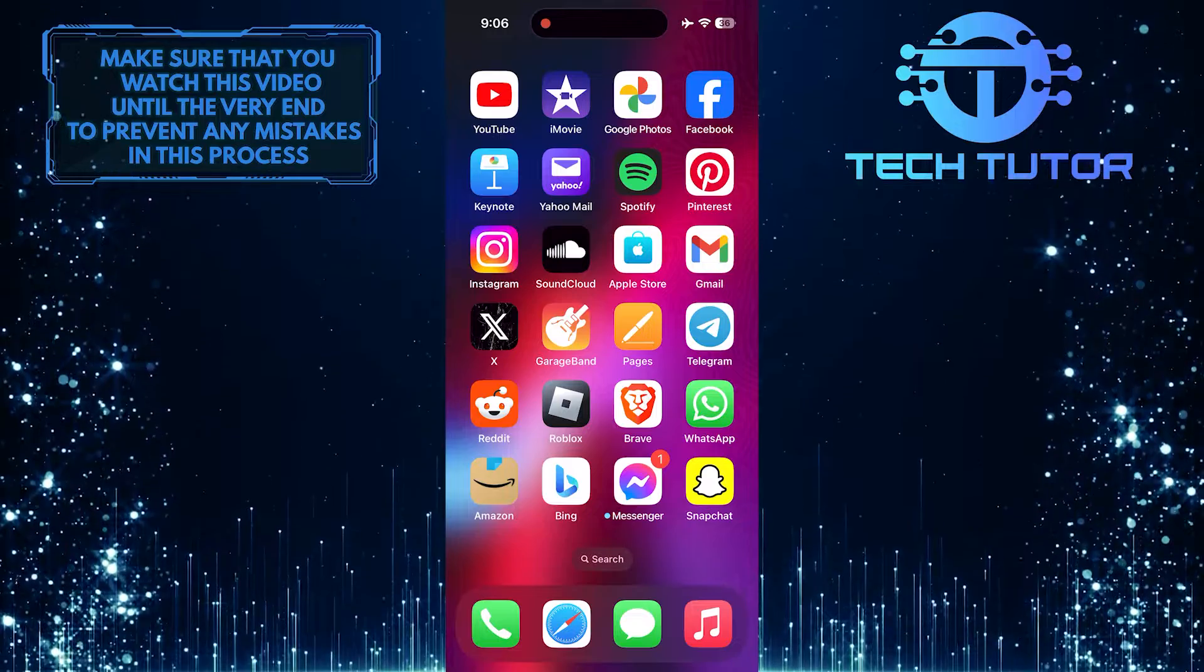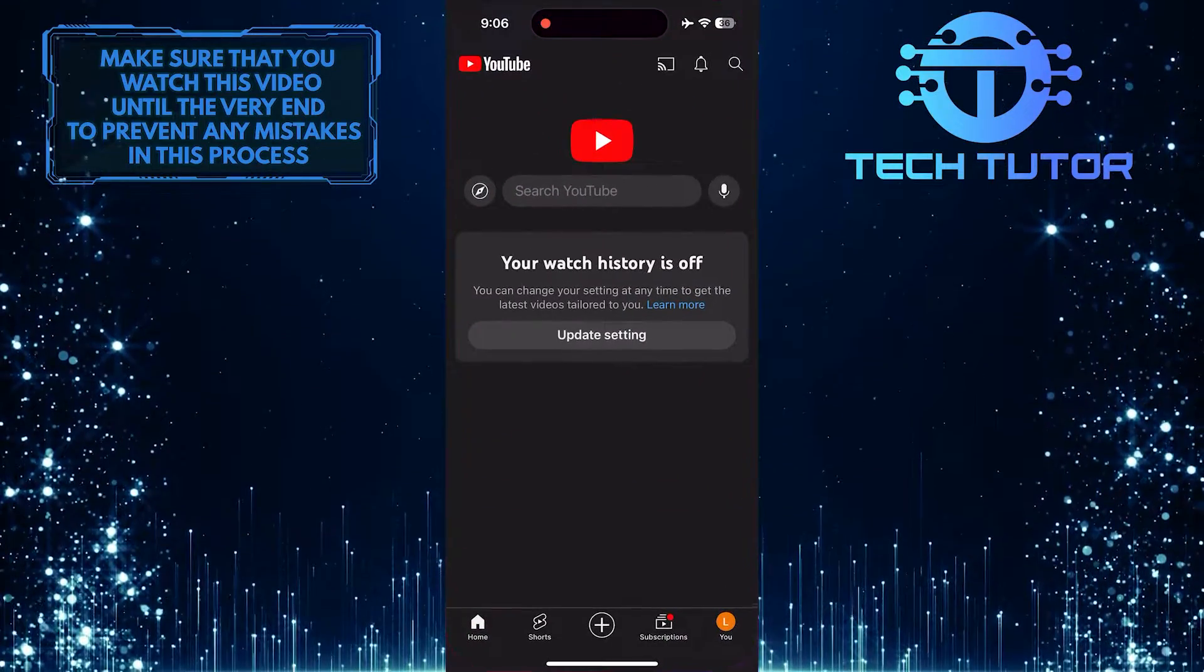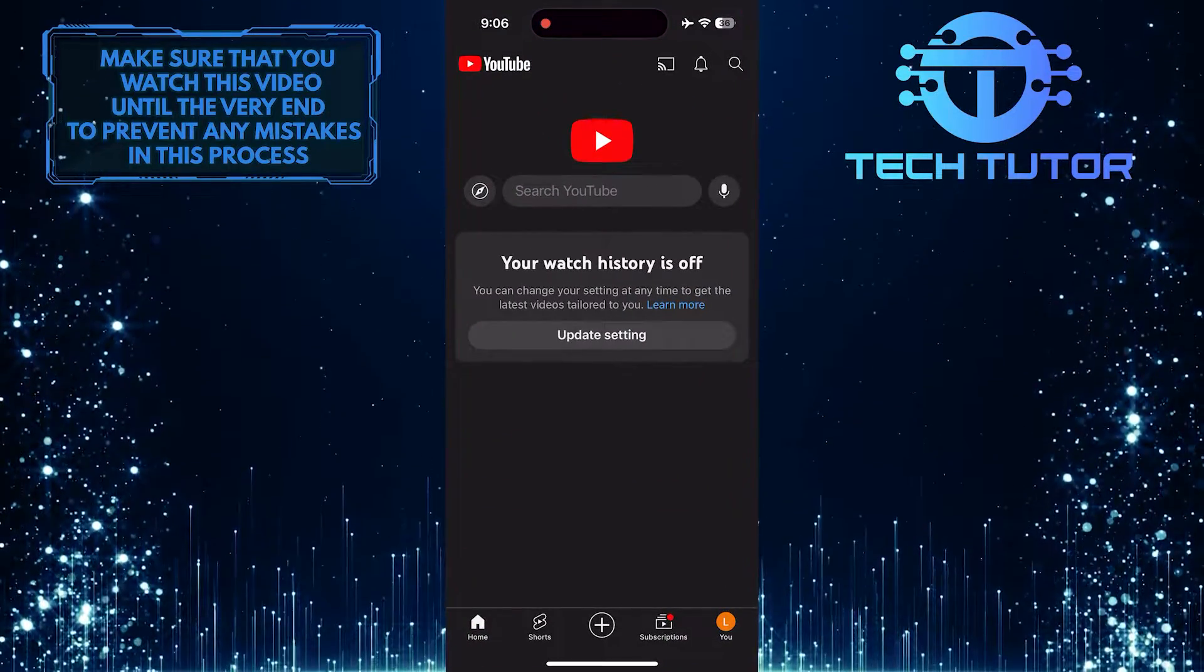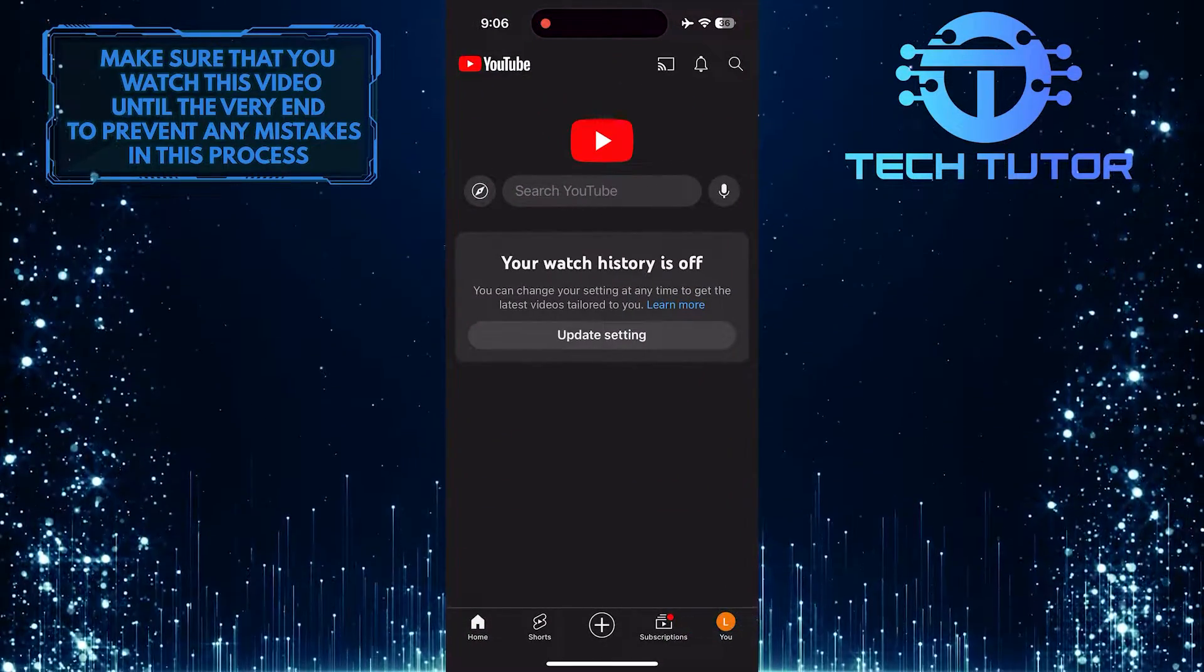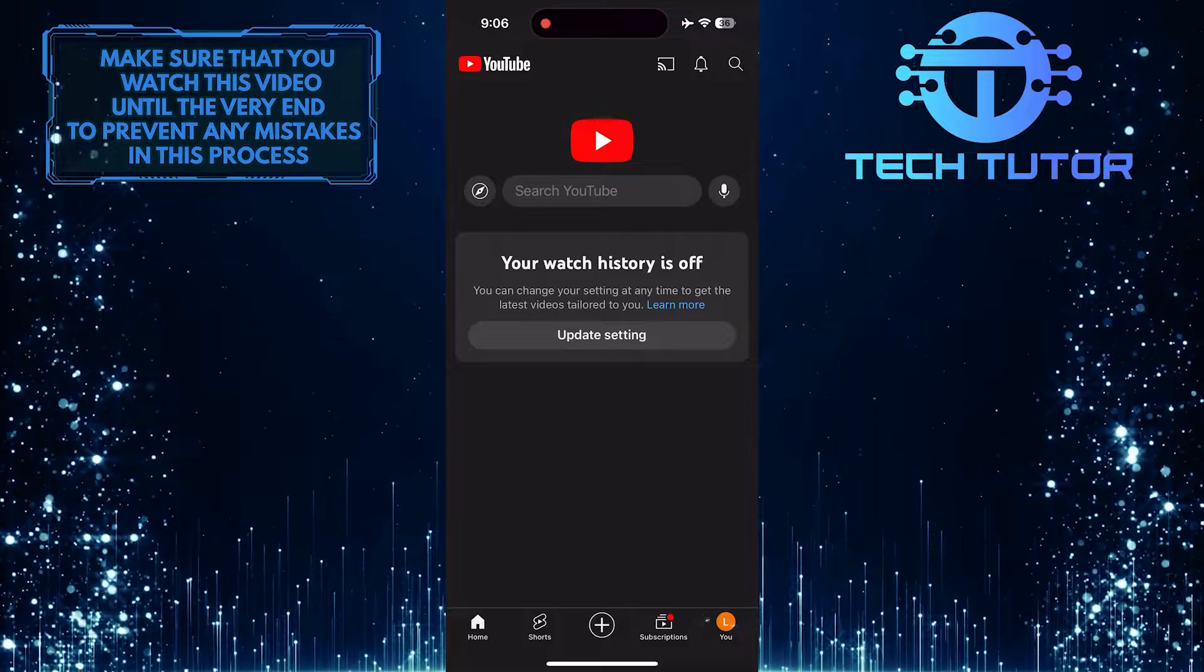To get started, open up the YouTube mobile app and then tap on the U button at the bottom right corner of the screen.